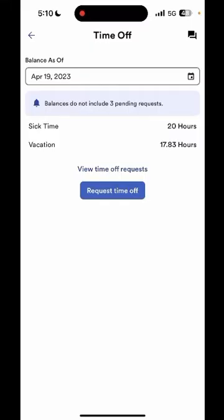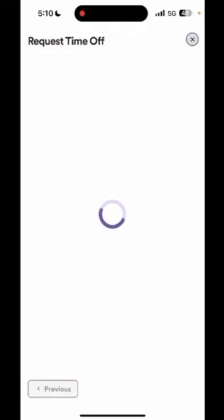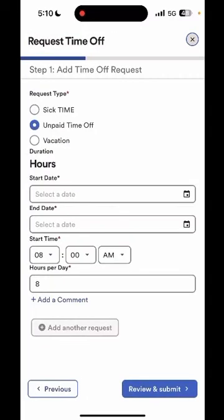To submit a new request select request time off. Then select the request type. It can be sick, unpaid time off, or vacation. I will be using vacation.